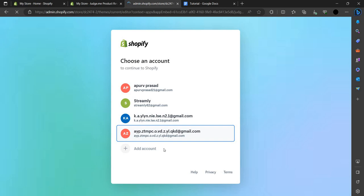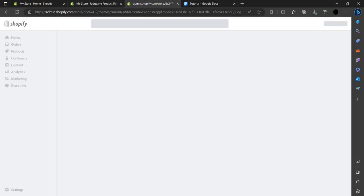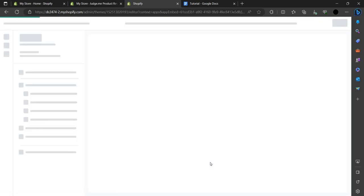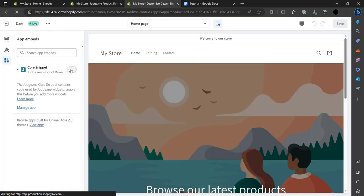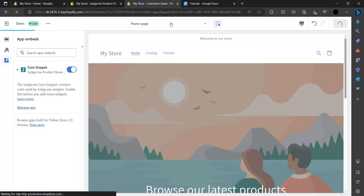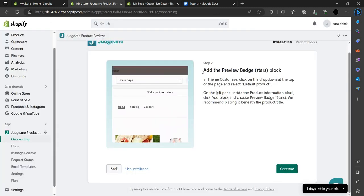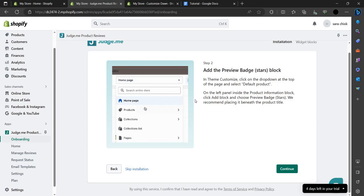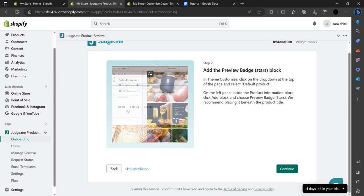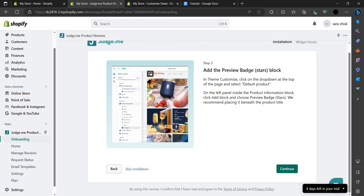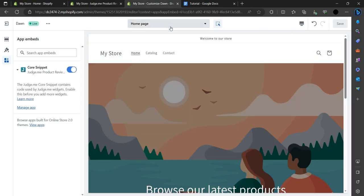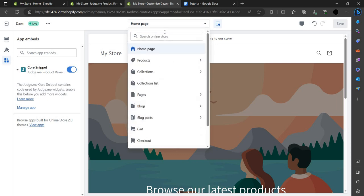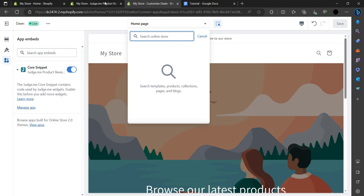We have to log in here. Once that is done, we turn it on and click Save, then Continue. We have to search for the default product and go to that product page to proceed.